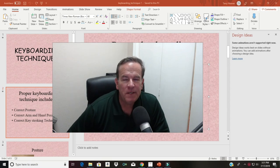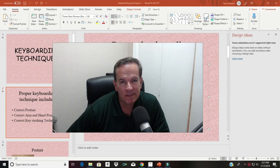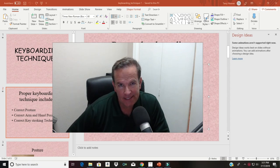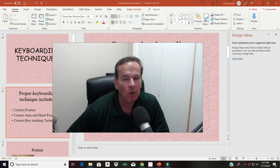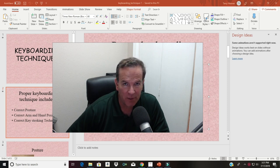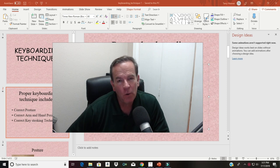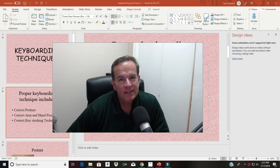Hey everybody, in this video we're going to take a look at some PowerPoint design ideas. We're also going to look at how to take an old PowerPoint presentation and make it look a whole lot better, make it look more modern. Stay tuned to find out how.